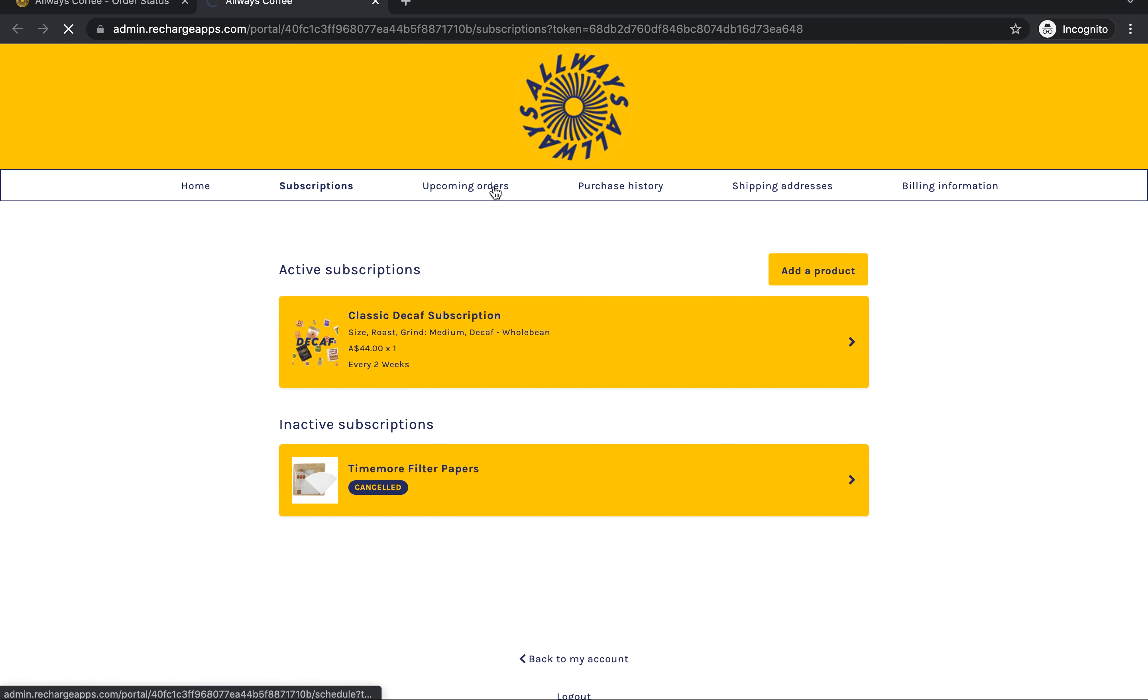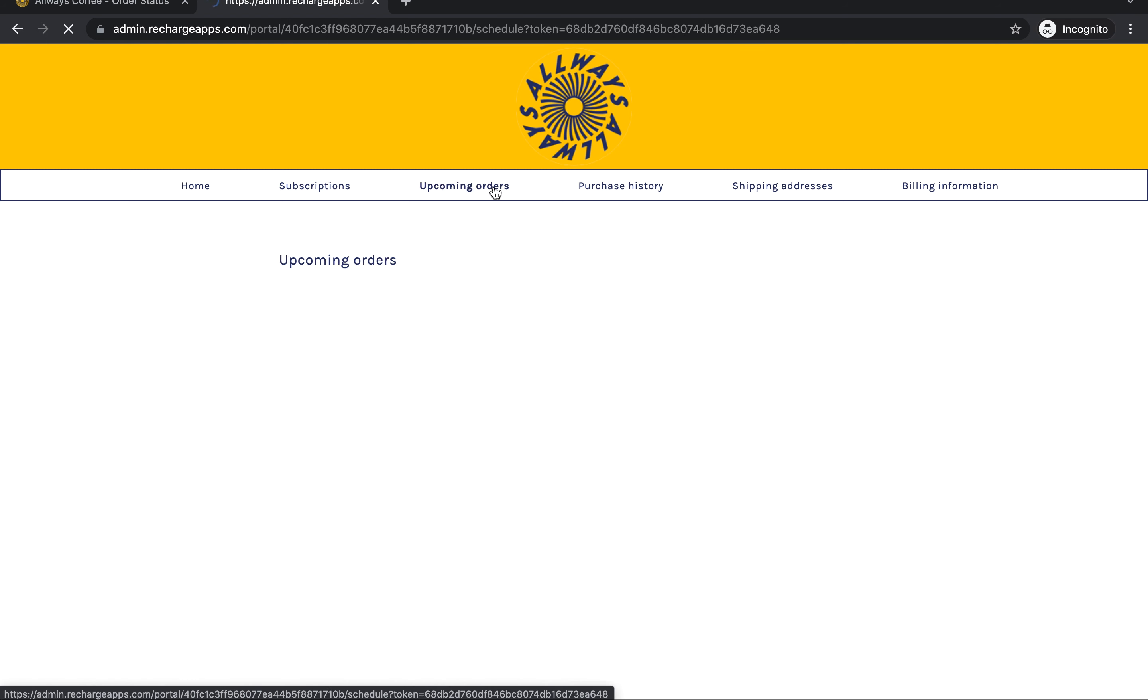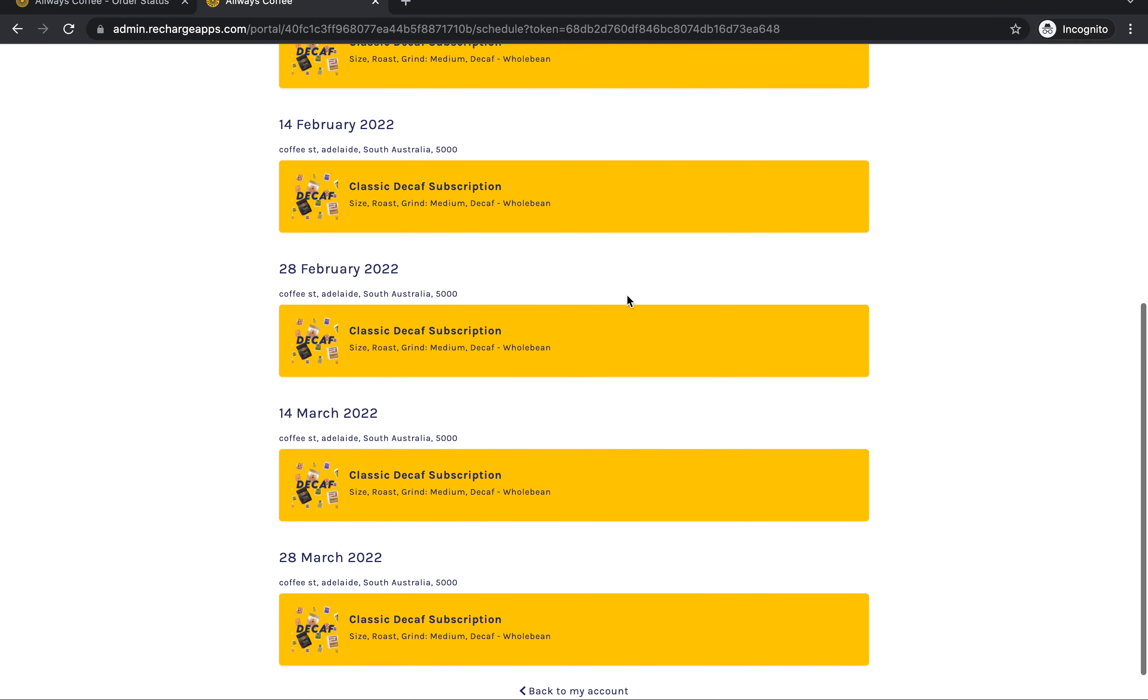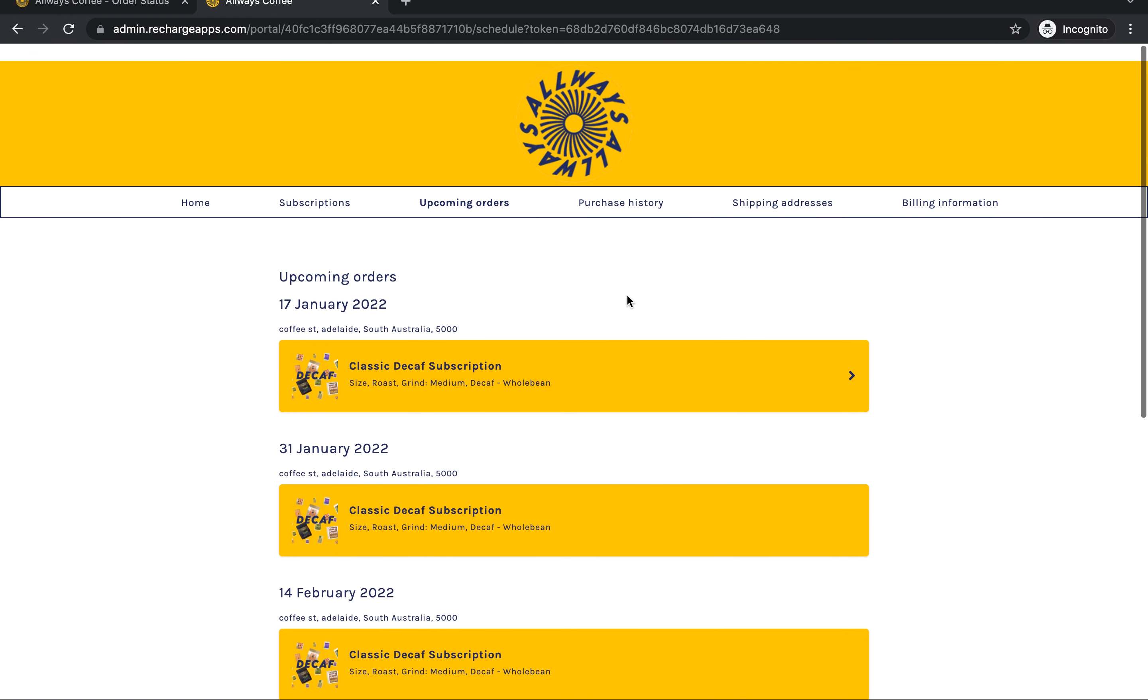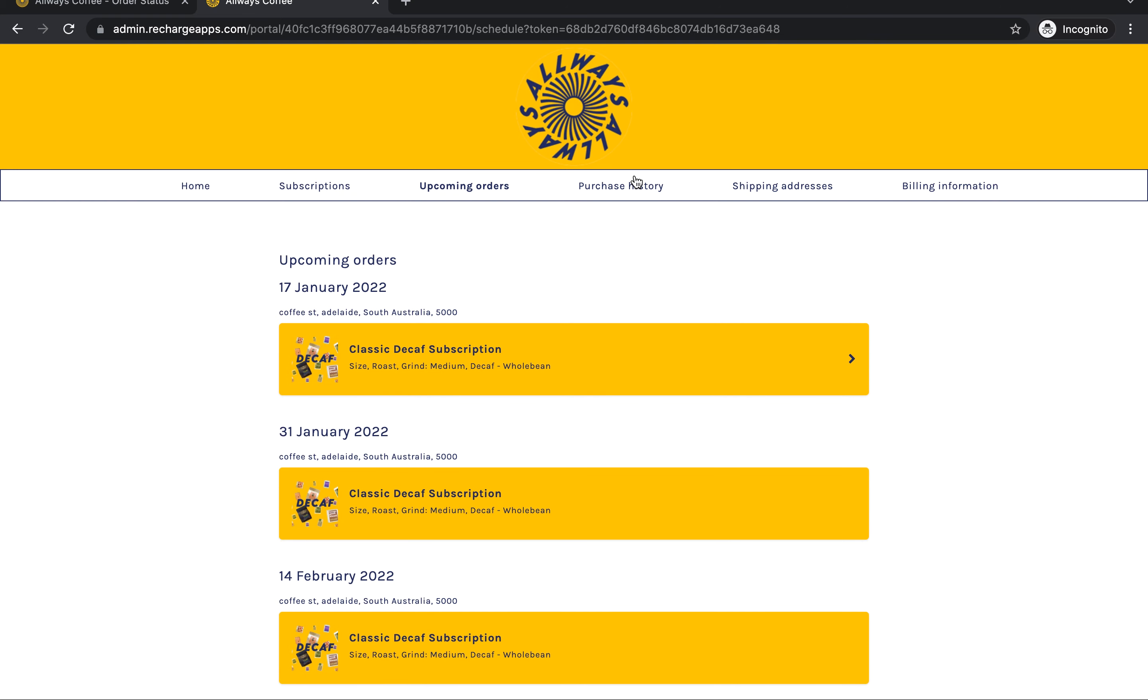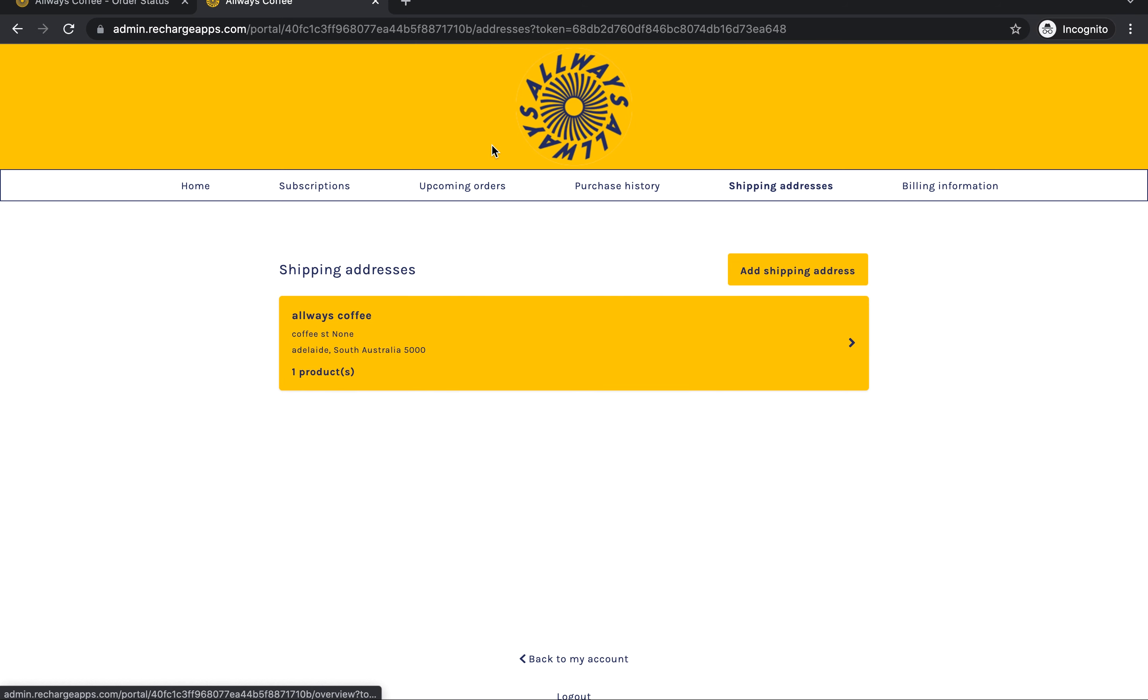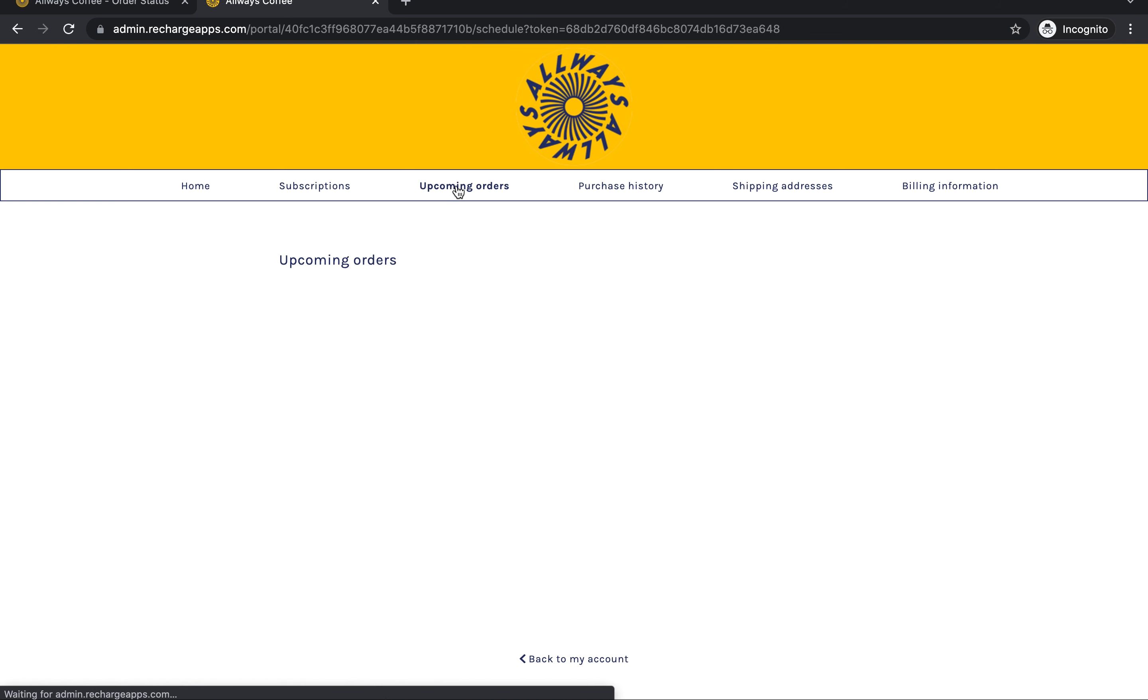You can go through and see all your upcoming orders here. I think it shows you something like 90 days in advance. You can see all the orders you've paid for, you can see your shipping addresses and billing information.